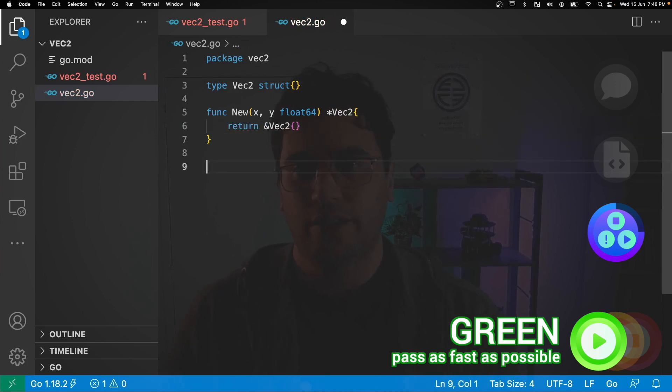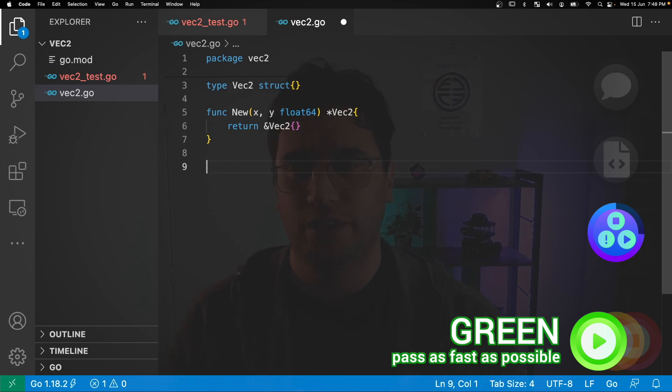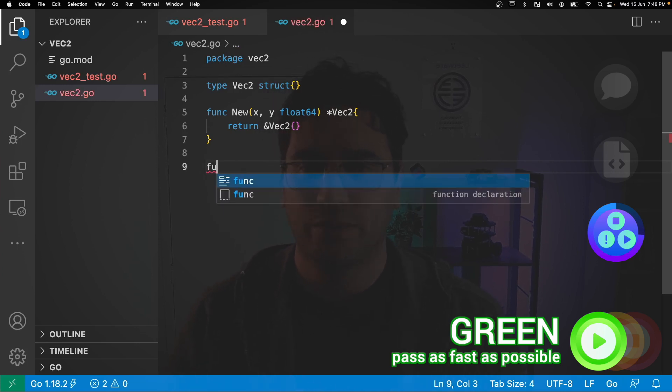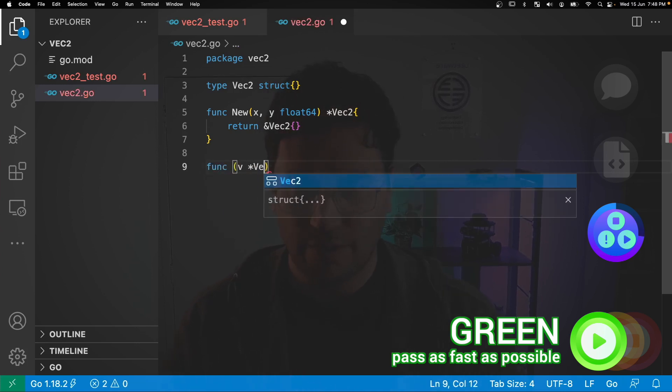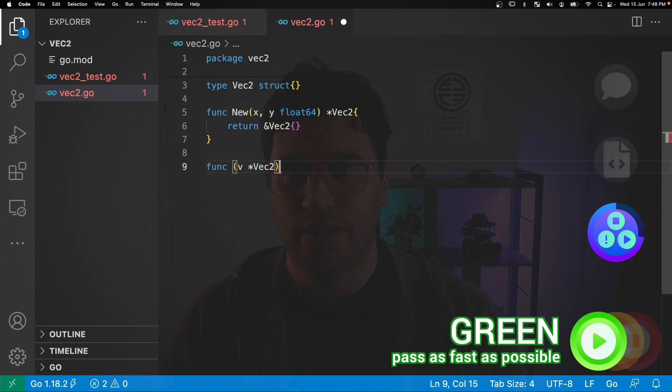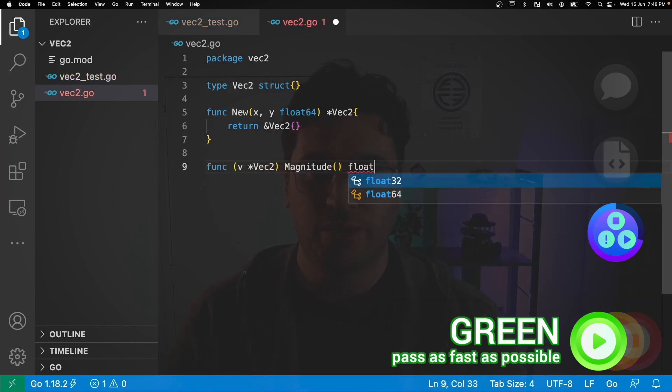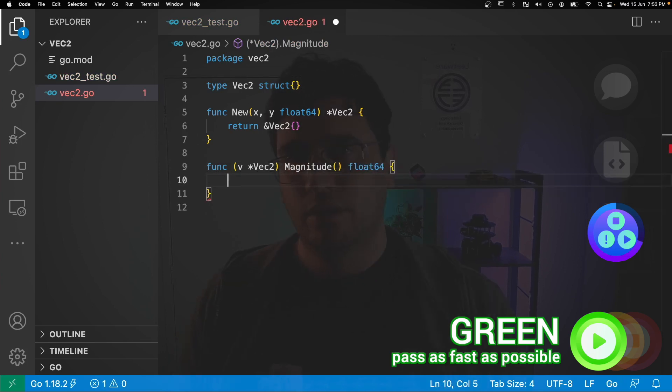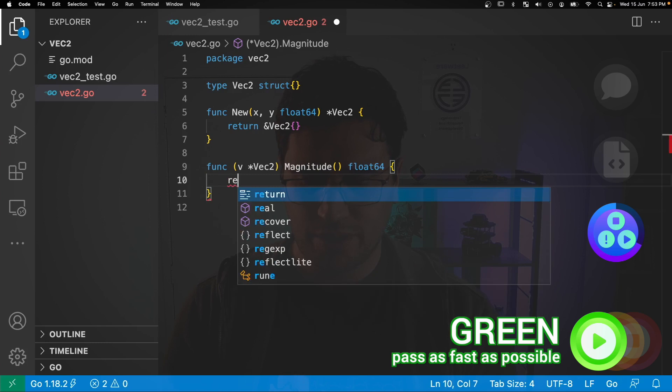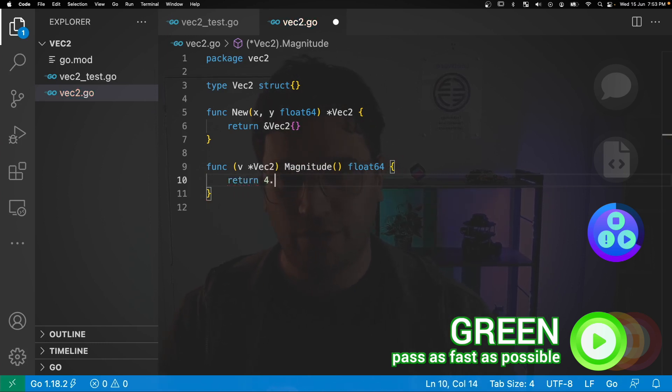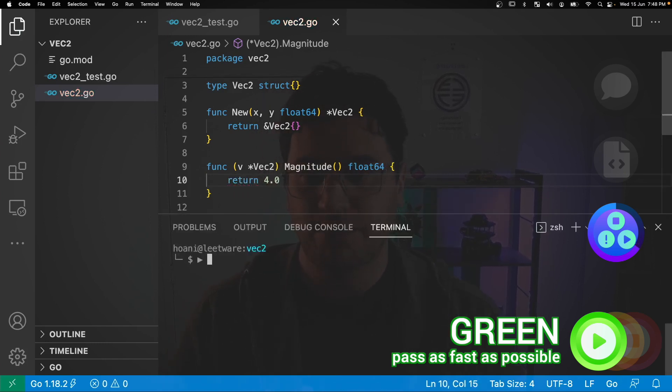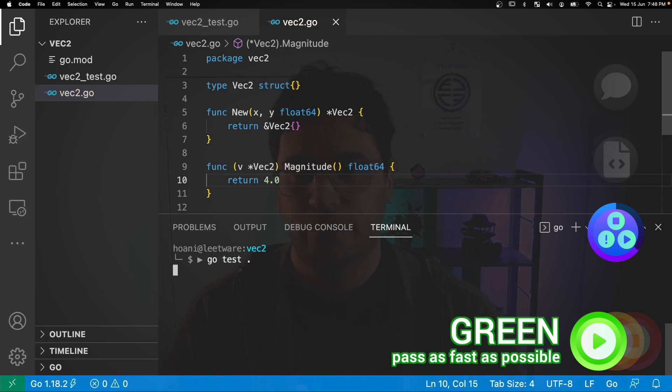And then I want to define the magnitude method for vec2. So we'll do this by using vec2 as the receiver. And we'll call the function magnitude, and it will return a float64. Now because all I want to do is make this test pass, I'm just going to return the expected value, which is 4. And if we save this and jump into the terminal and run go test here, now our test passes.